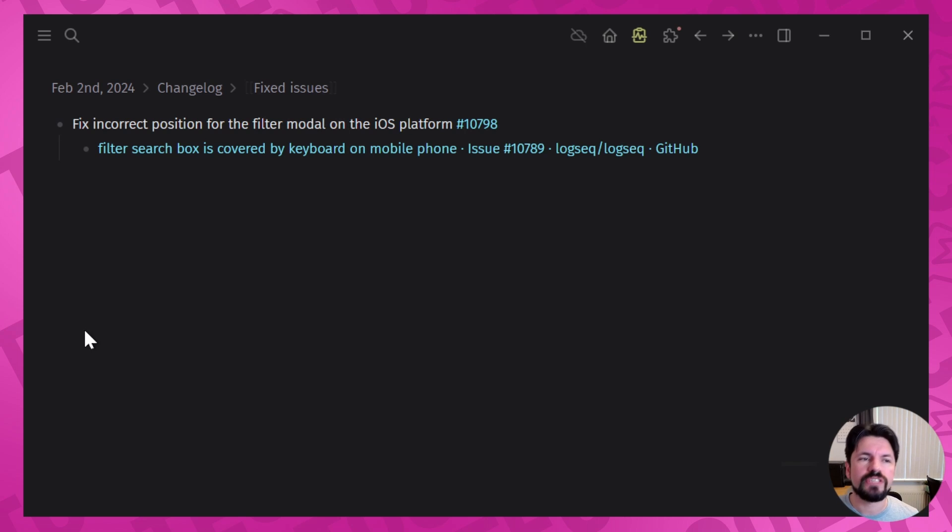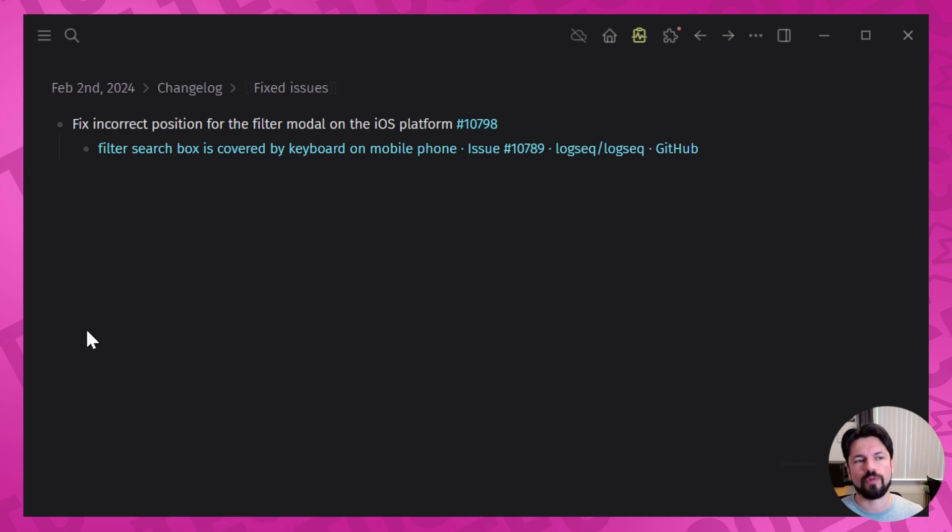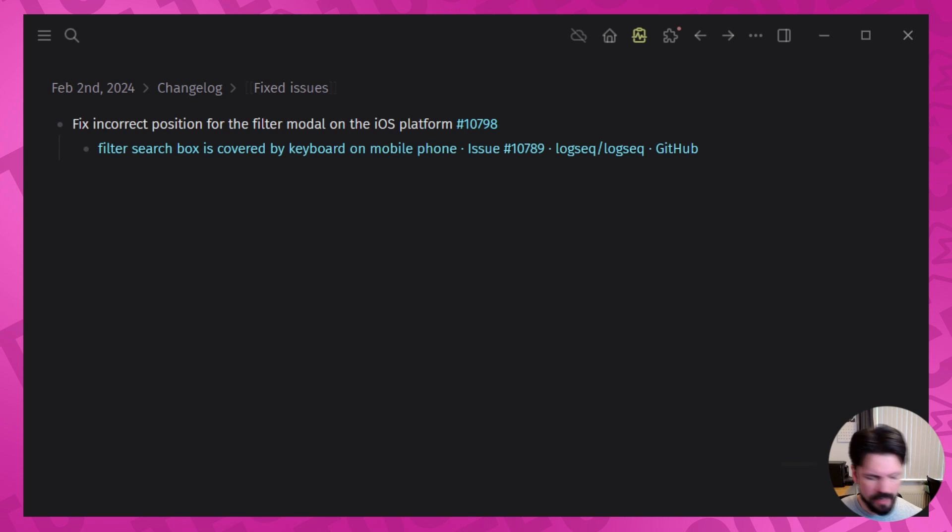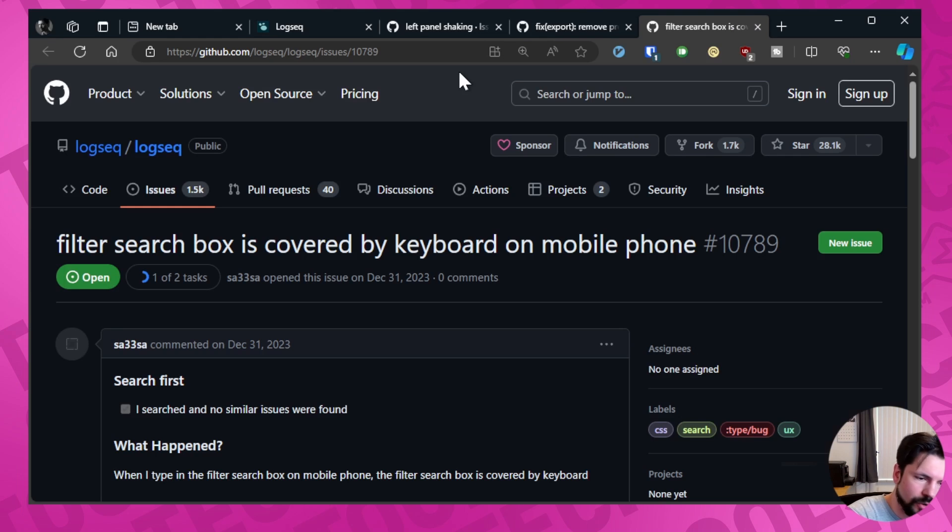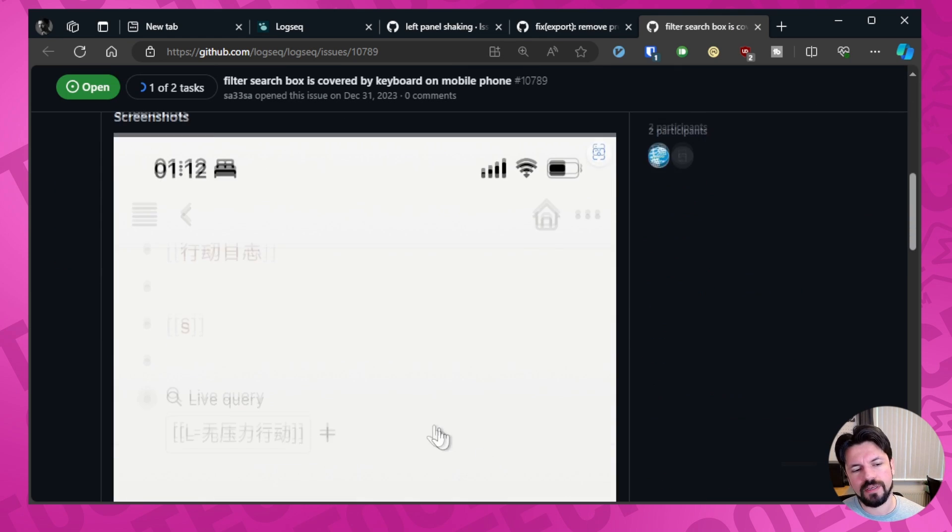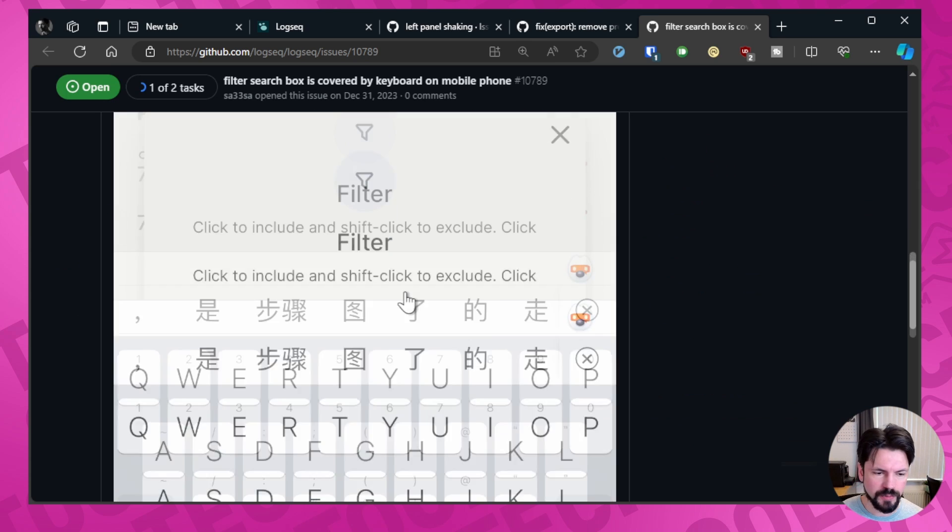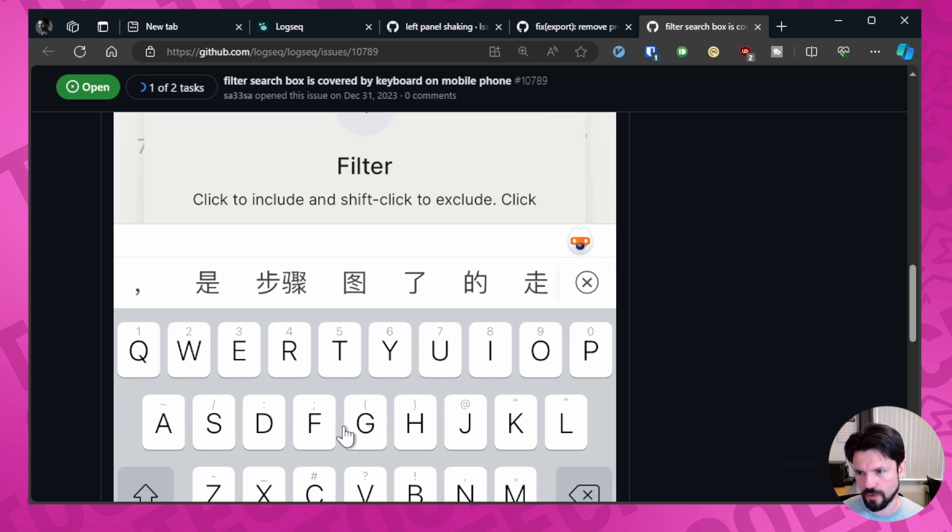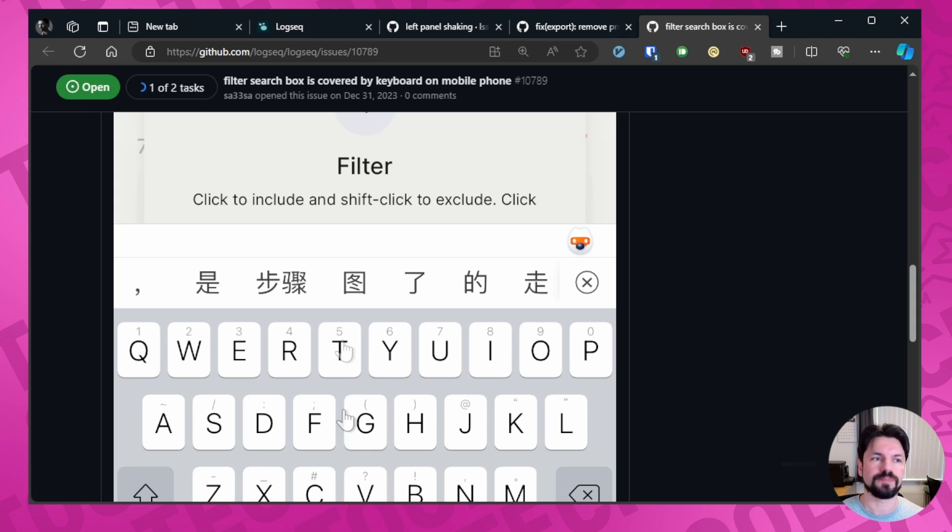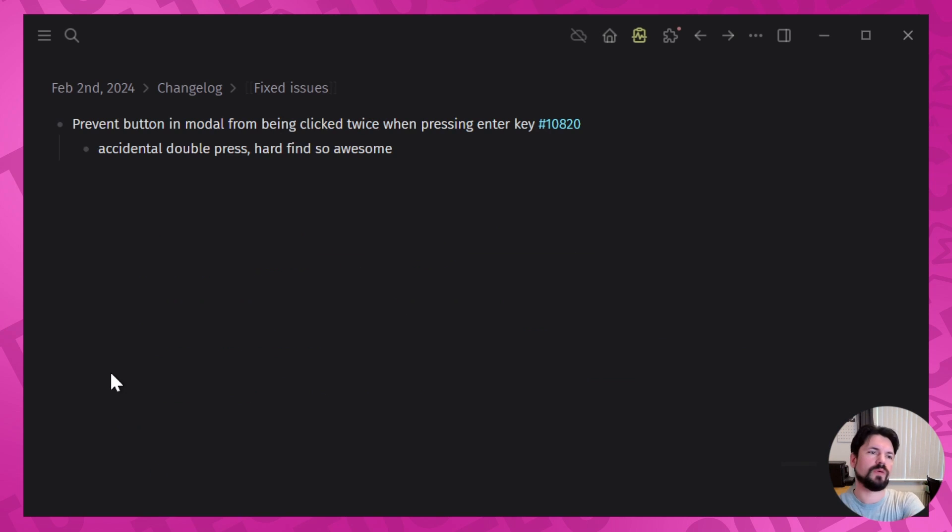Now we have the fixed incorrect position for the filter model on iOS platform. Sounds very technical but what it just means is that things be annoying because you get something like this filter box and you can't see the text because the keyboard is over it. This fixes that issue.